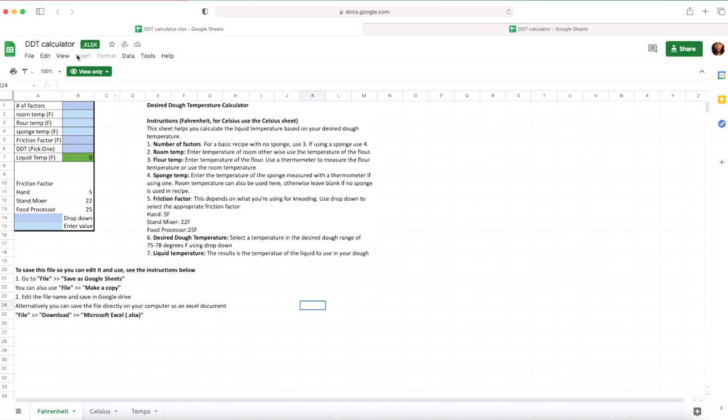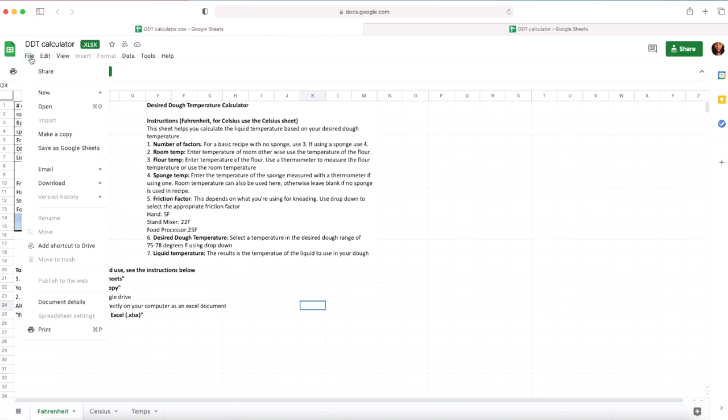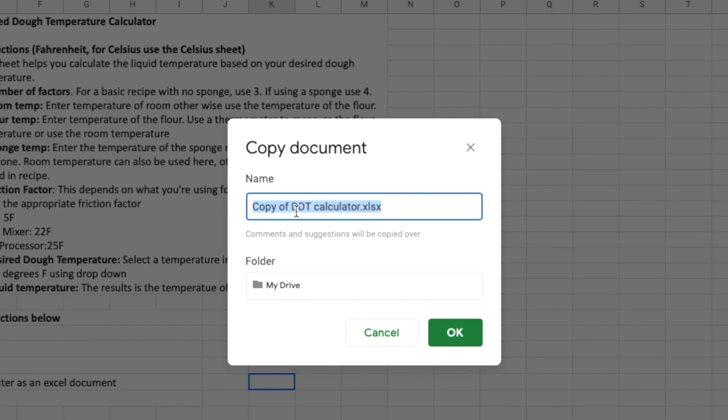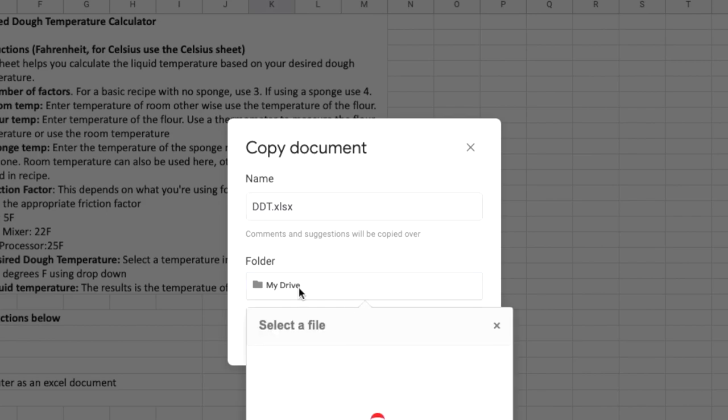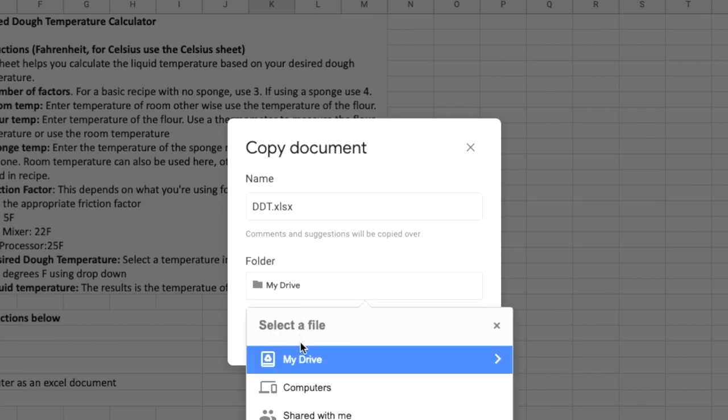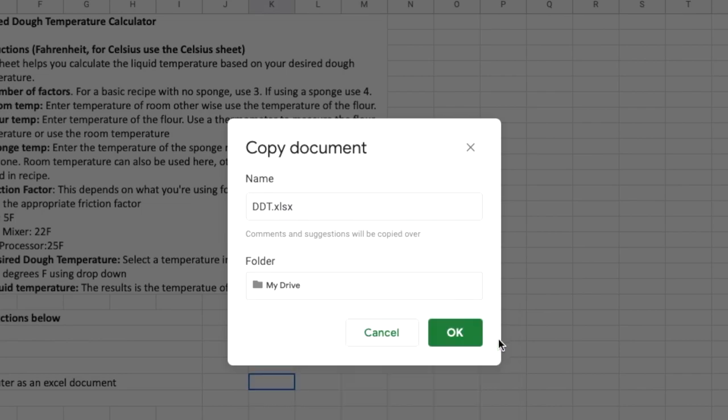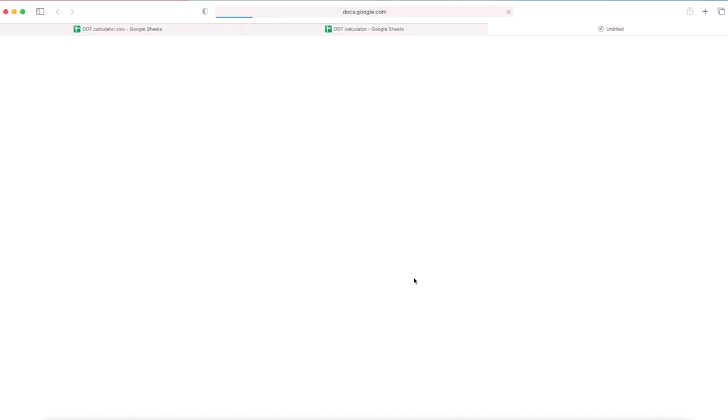The second option is using file make a copy, so if you do file make a copy you're able to change the name of the file and you're also able to set where you want to save the file. So you can go ahead and save it in your free Google Drive or you can save it on your computer, so you can download it and you can use Excel to open up the file. So I'm just going to go ahead and do my Google Drive and I'm going to click OK.